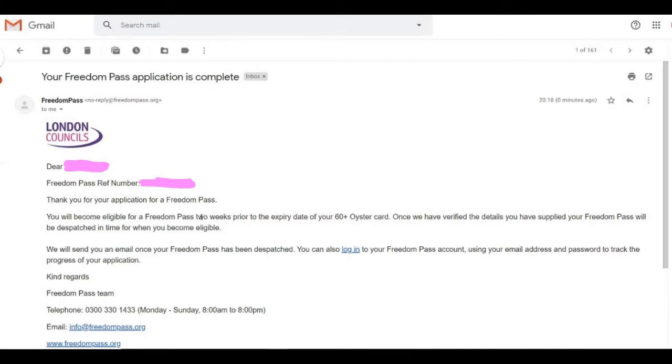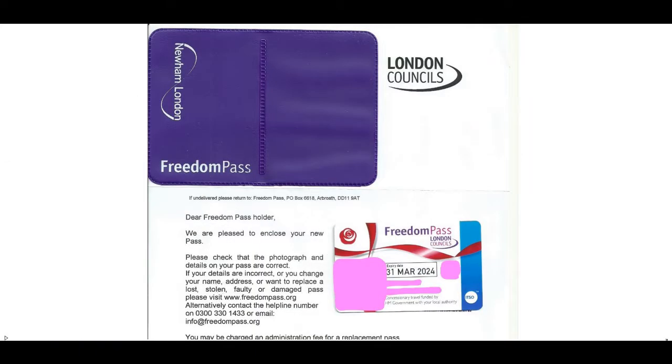It takes about two weeks to get the pass through the post. And here we go, that's it. That is the actual pass that came through the post in actually less than two weeks—credit to the Freedom Pass folks. And that's the card that came through. There we have it, that's how you get yourself a Freedom Pass when you transfer over. Thanks for watching, see you in the next video.